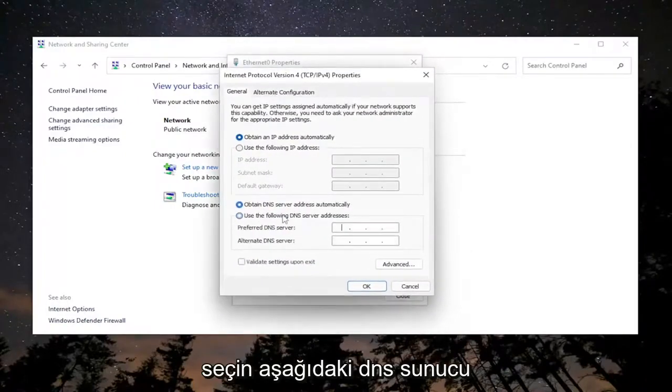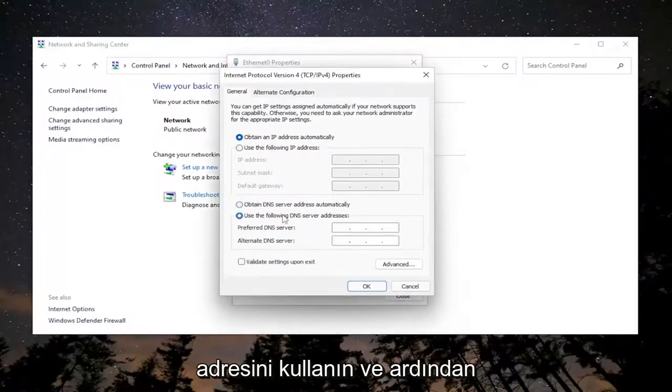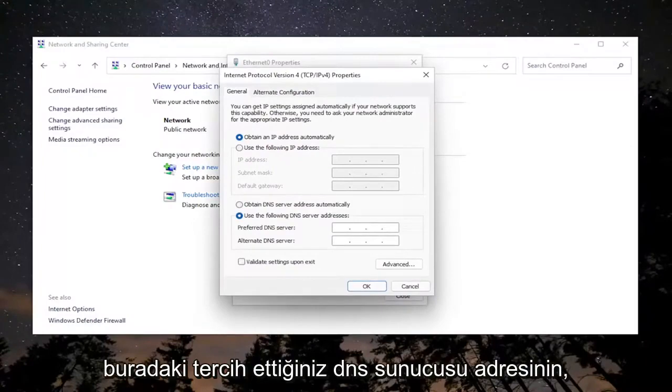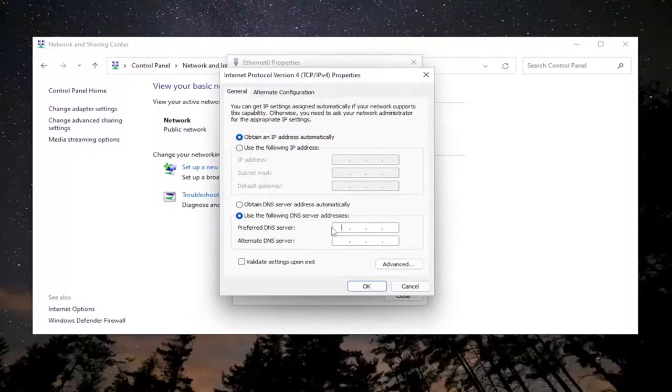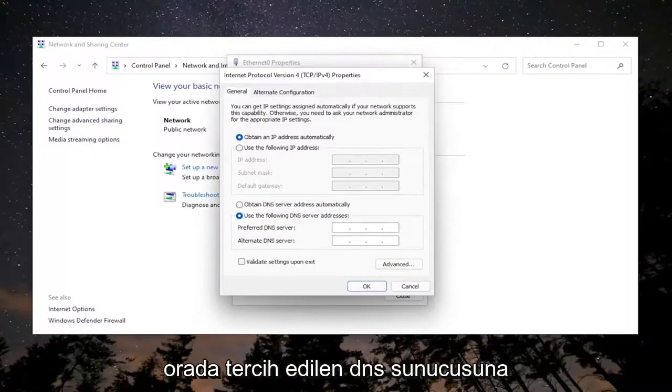Select use the following DNS server address. And then make sure your preferred DNS server address in here matches the domain controller's IP on the client workstation. You're going to make sure that's set to the preferred DNS server there.